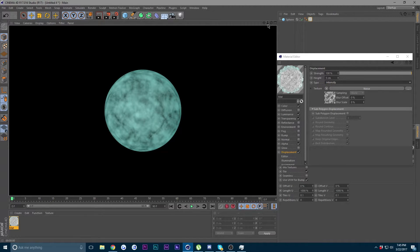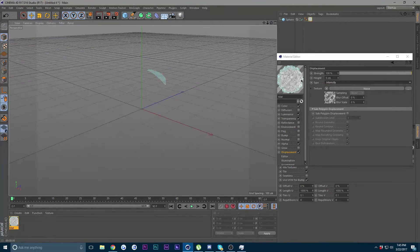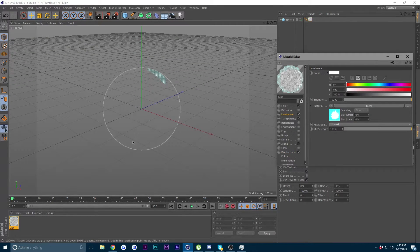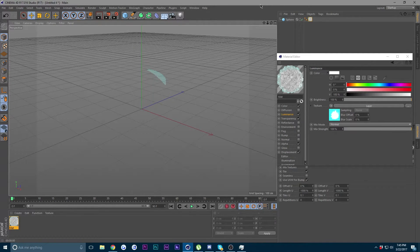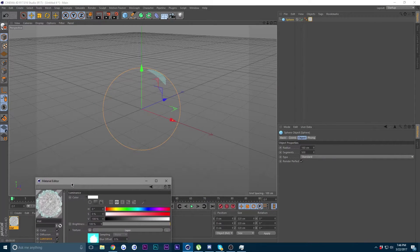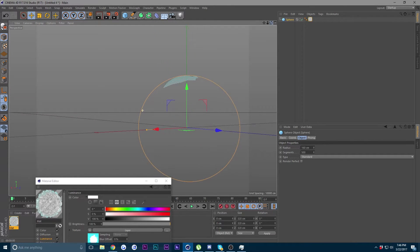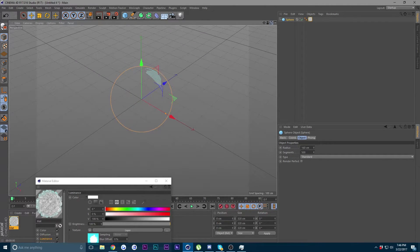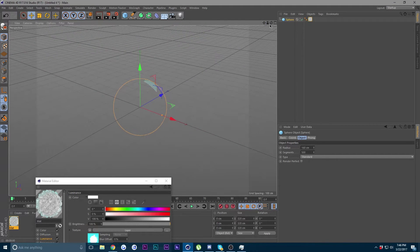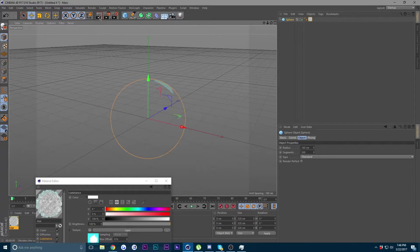Looking good — this is our outer shell of the Rasengan. Next, go back to the sphere and uncheck Render Perfect. This is a 3D render in Cinema 4D, not a 2D anime, so unchecking Render Perfect gives a more natural look. Go ahead and render again.